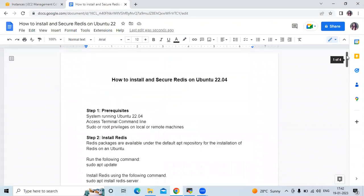In this video we have learned how to install and secure Redis on Ubuntu 22.04 LTS. Thank you for watching.